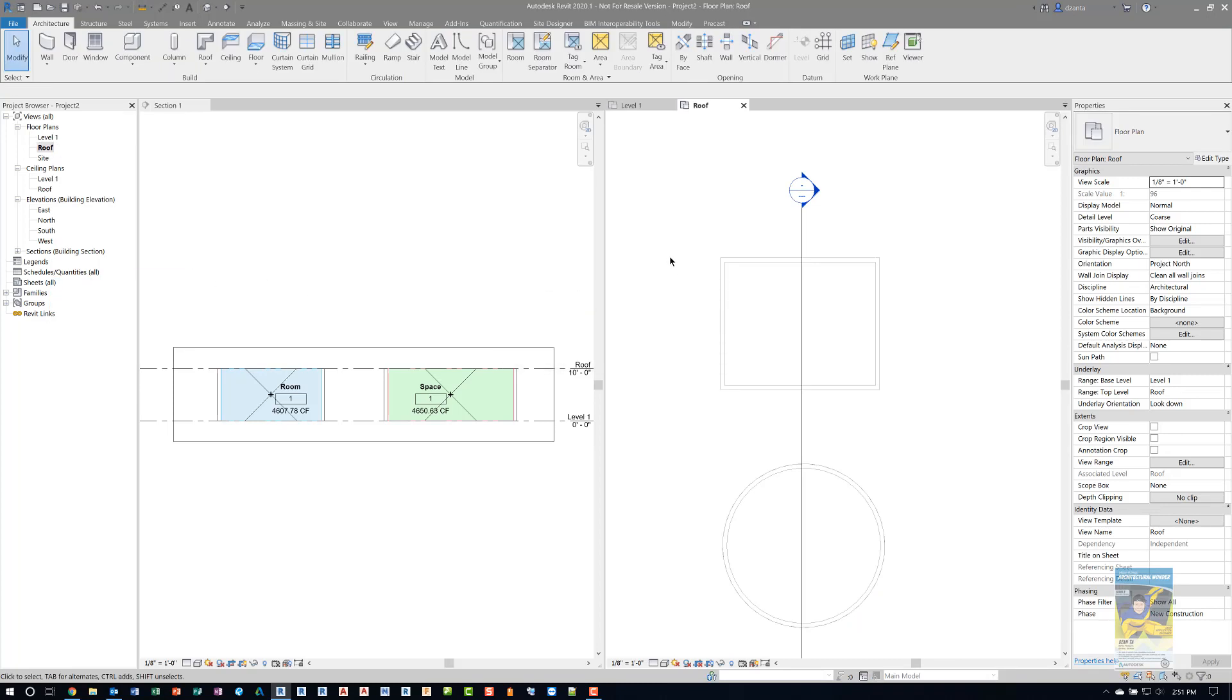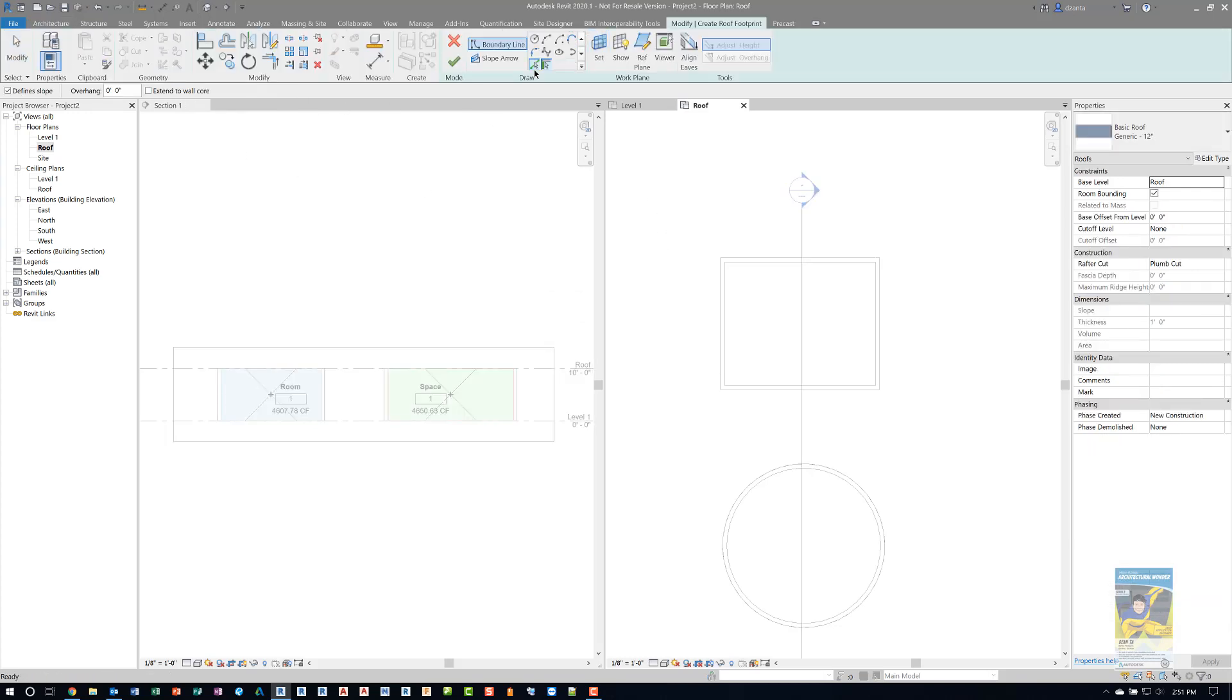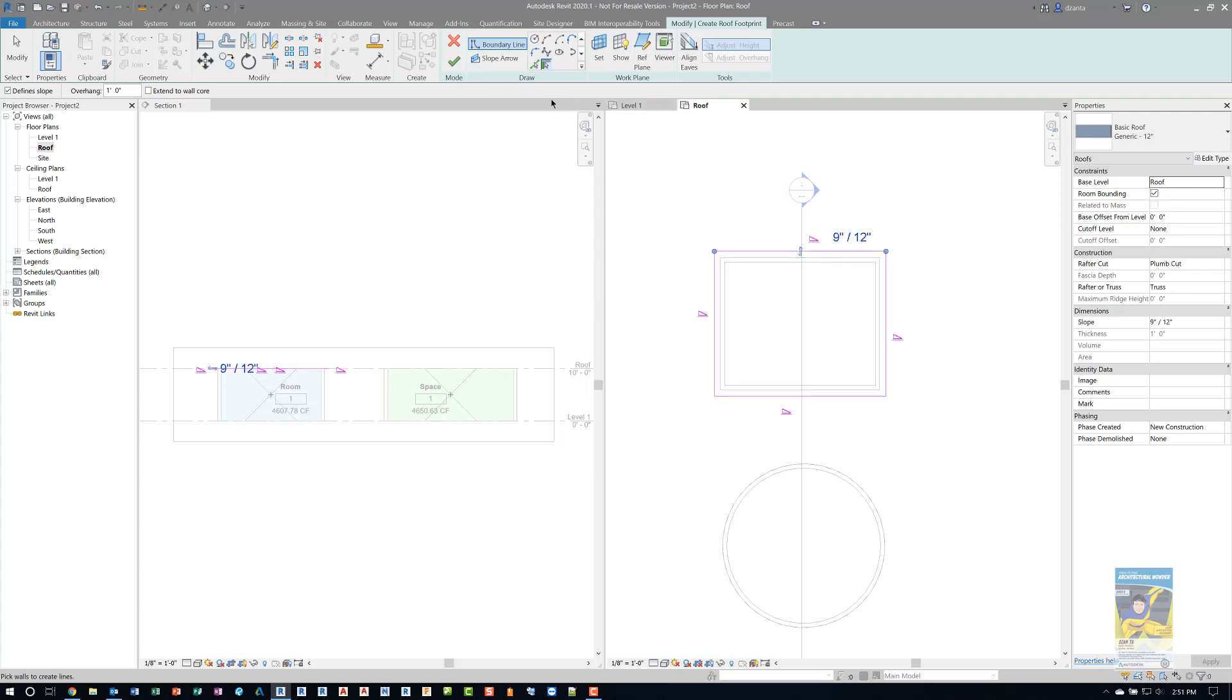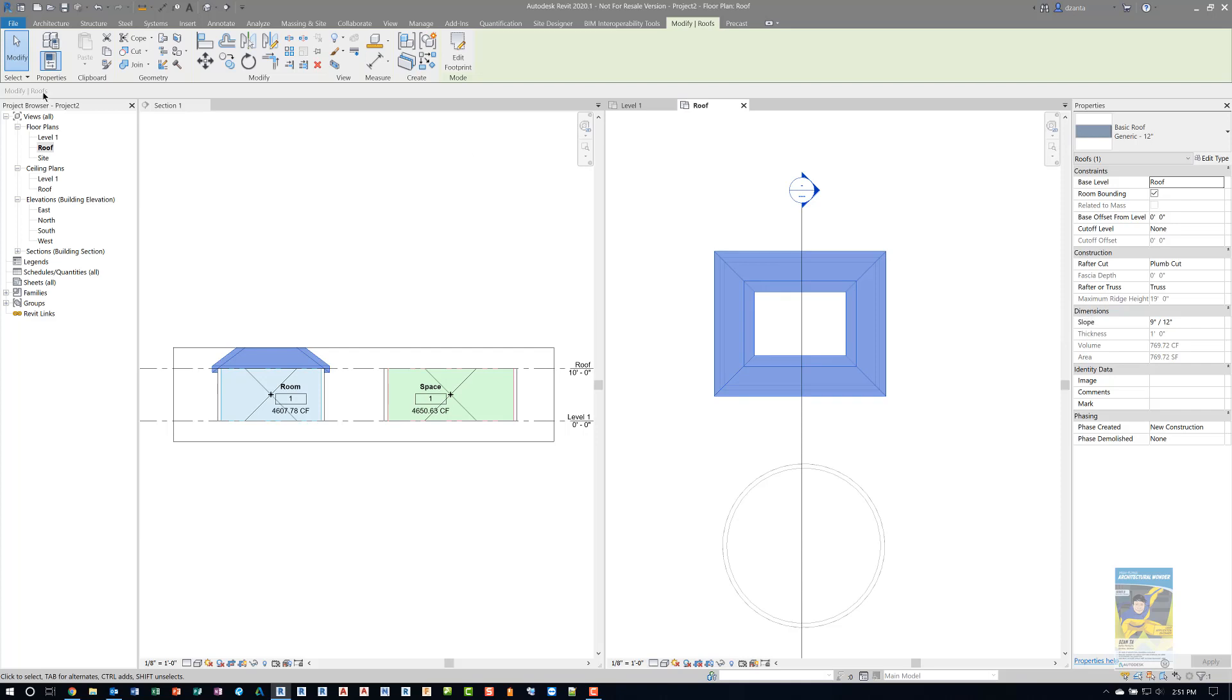Let's go ahead and do the roof by footprint command. We'll specify an offset of a foot overhang. And we'll do this on the rectangular design and finish it. You'll see this one is a typical hip style roof.